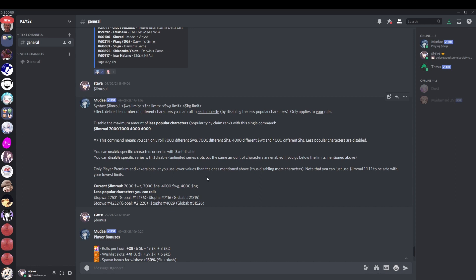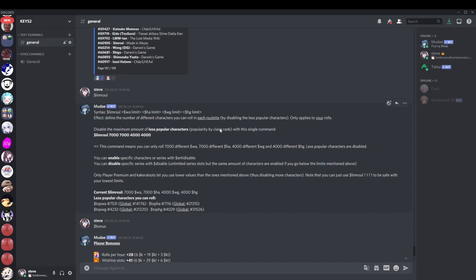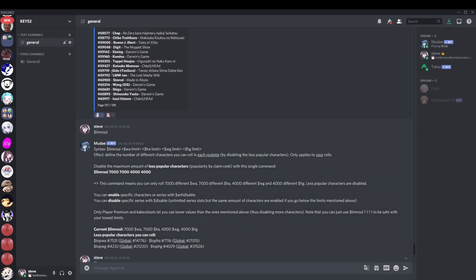Now you can get extra limits on this. Again, if we have a look at Bonus, you can see the Lim Roll. I get an extra 2,000 for Animanga and an extra 1,000 for Game. And then it says on here somewhere you can just use Lim Roll 1, 1, 1, 1 to be safe with your lowest limits. That's probably what you want to do. And what this does for you, if you didn't quite understand that, is it disables everybody that is low ranked.